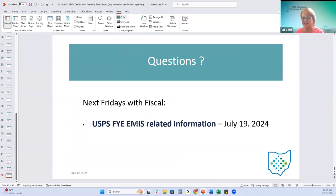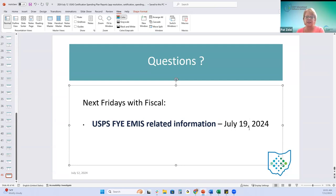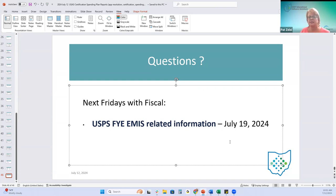There are no questions, which is surprising since these reports are only used periodically. If you think of any questions, don't hesitate to put in a ticket. Next Friday's 'Fridays with Fiscal' will be an in-depth look at fiscal year and EMIS-related information for USPS - another good deep dive if you'd like to join.